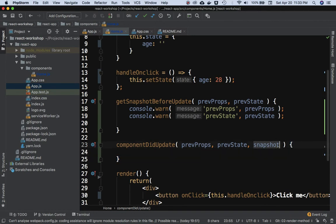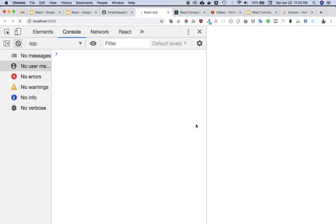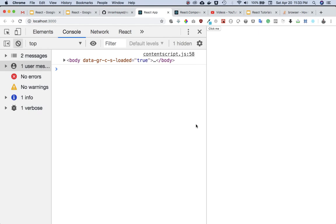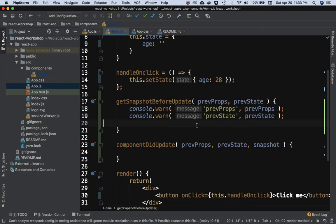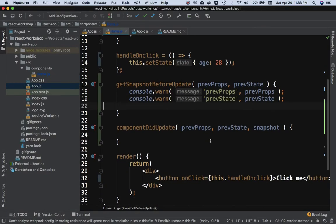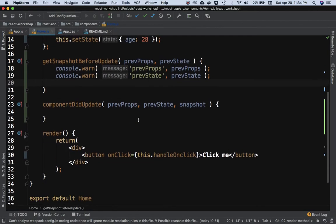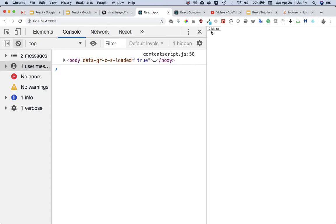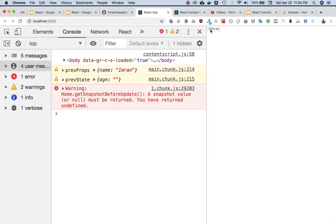componentDidUpdate is called after the component is updated. The third parameter is snapshot — whatever is returned by getSnapshotBeforeUpdate is passed here as that snapshot parameter, and you can use it however you need. Let's update the component and see what happens.